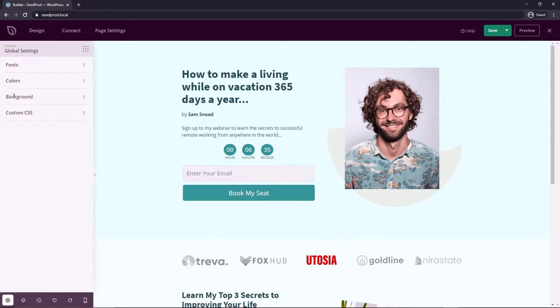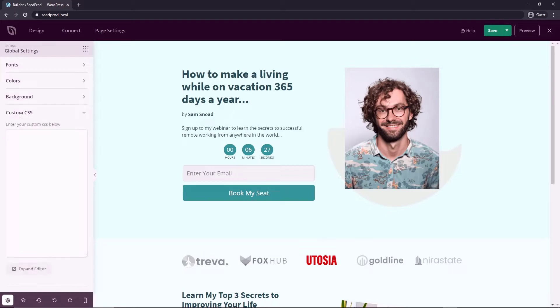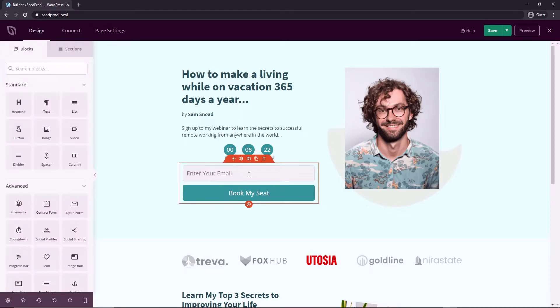And under the global settings back here, we have background stuff. So you can add an image if you want and gradient background, a video background, a slideshow, many options there, and some custom CSS if you know what you're doing with that.